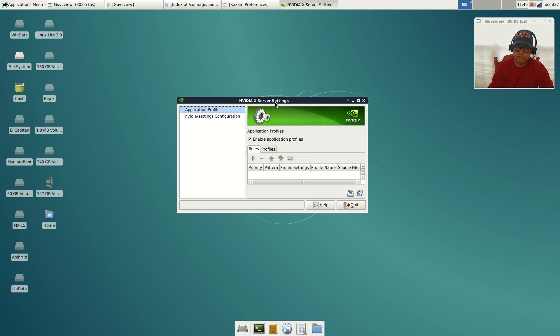Thumbs up for Debian getting this non-free version where Broadcom and Nvidia are installed, but Broadcom works and Nvidia doesn't.